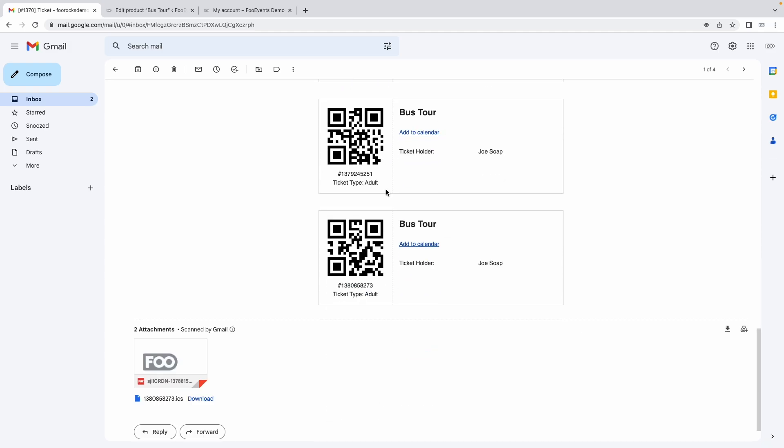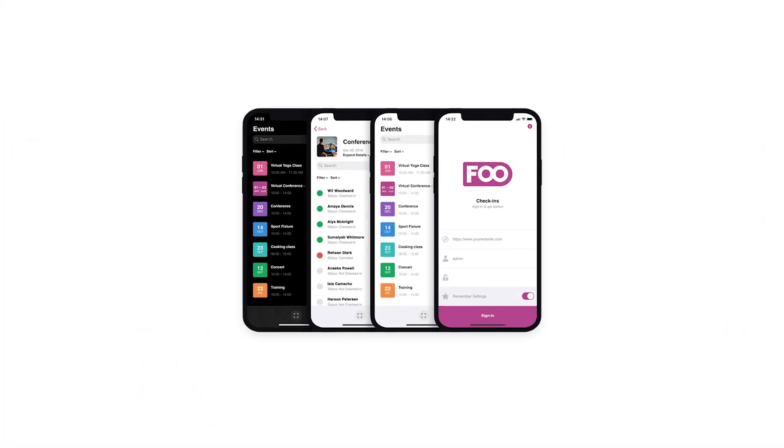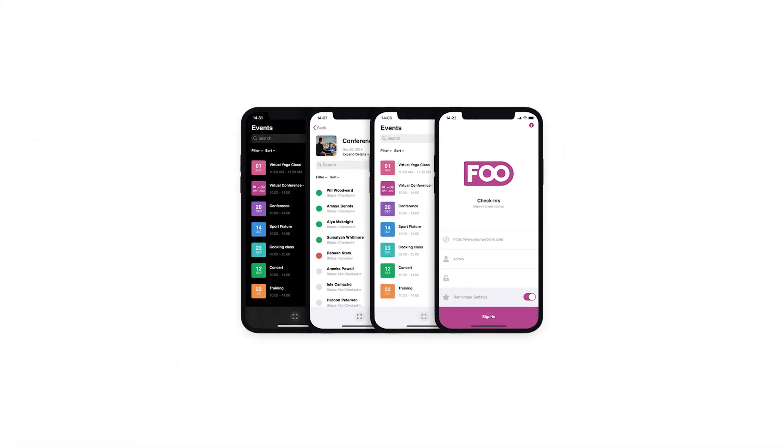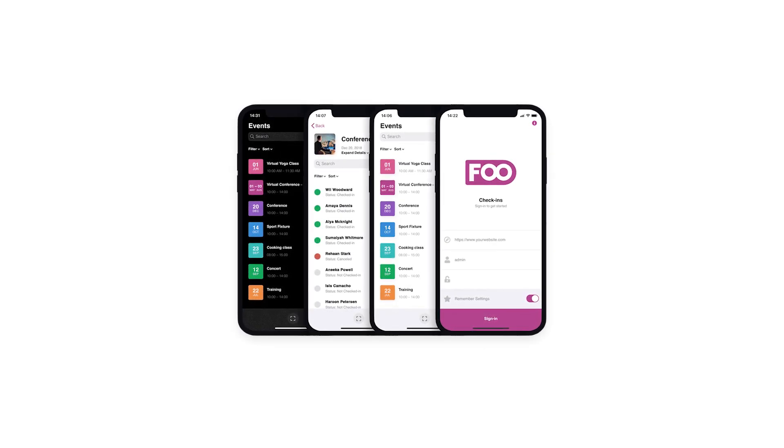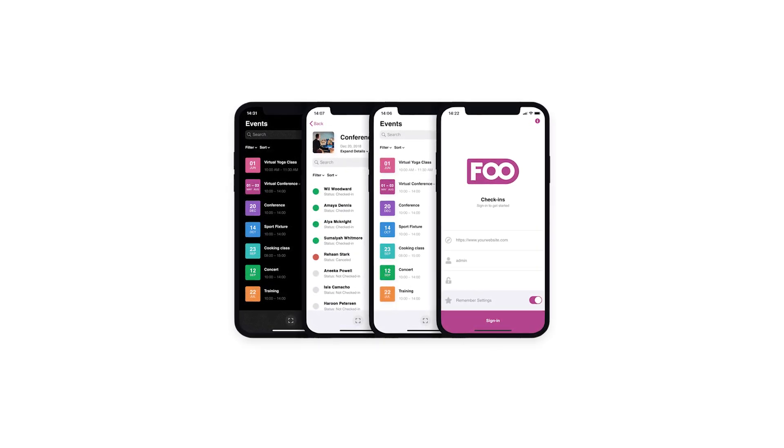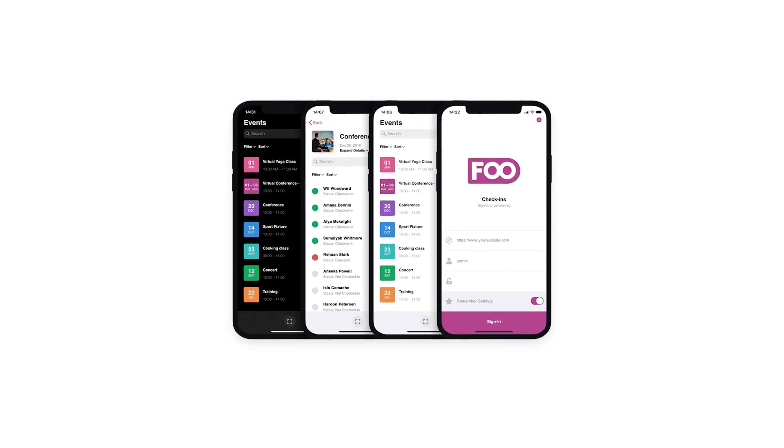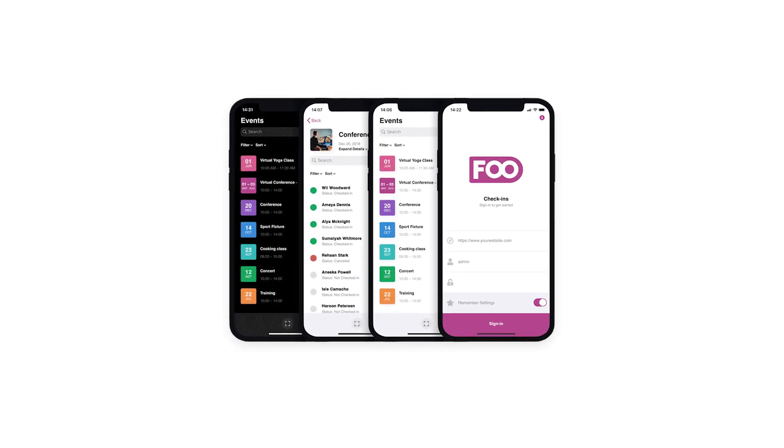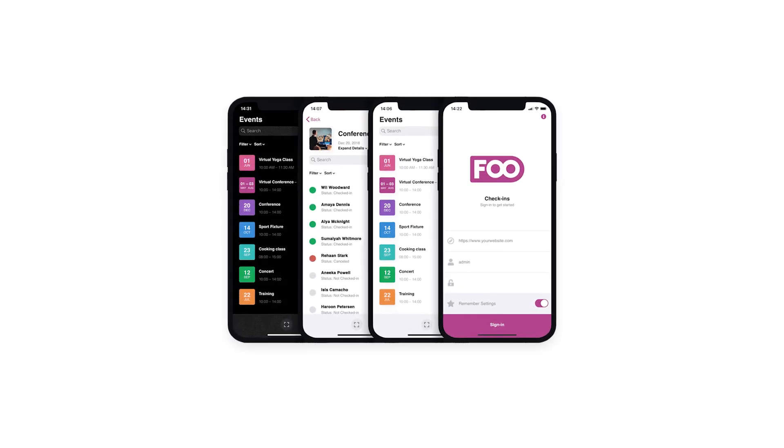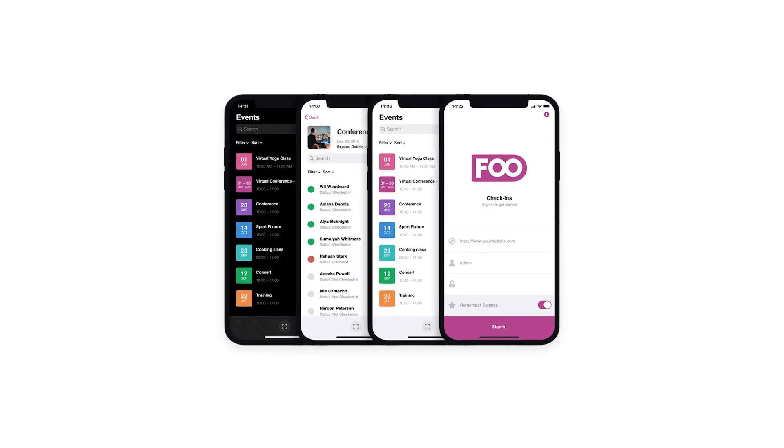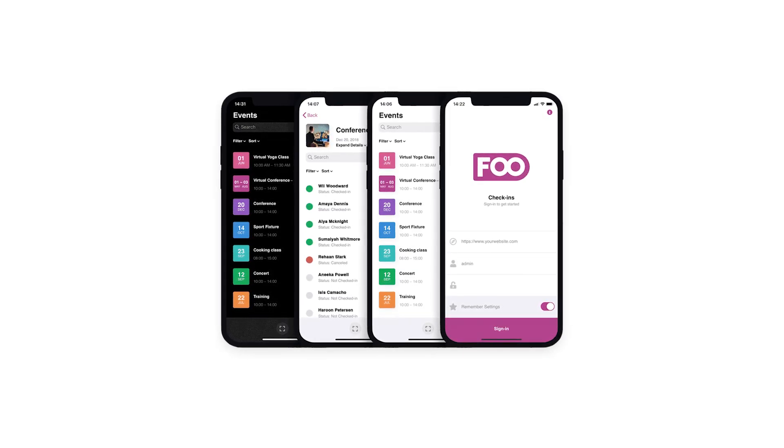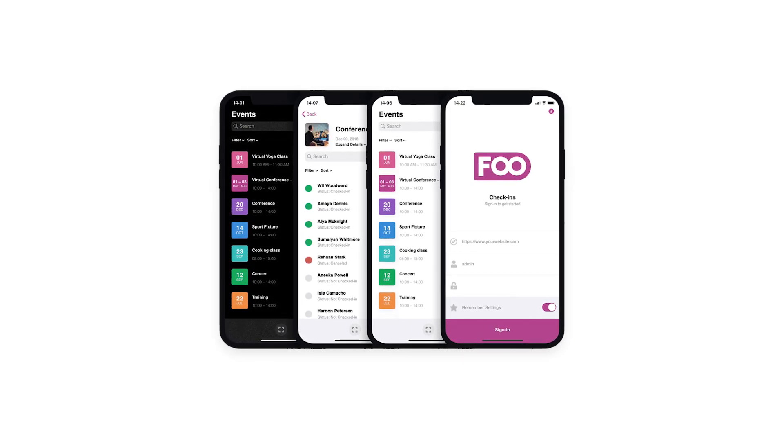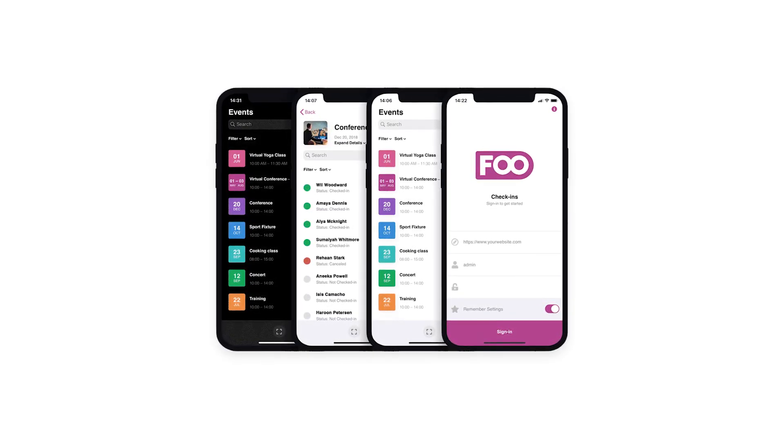They can then print this out and when they come to your activity you can use the Foo Events check-ins app to scan the barcodes and validate that their ticket is valid. You can also use the Foo Events check-ins app to manage how many people have arrived and see how many people you're still waiting for before the activity or the booking can start.